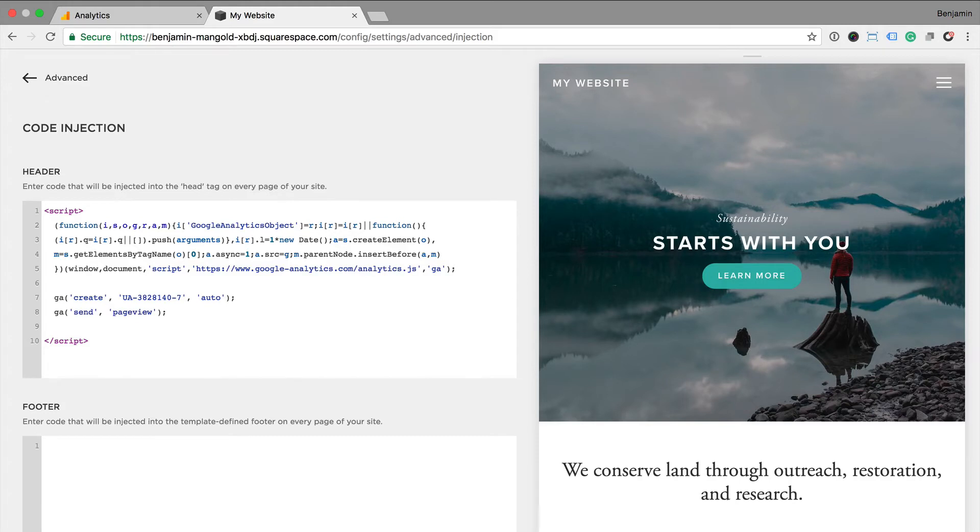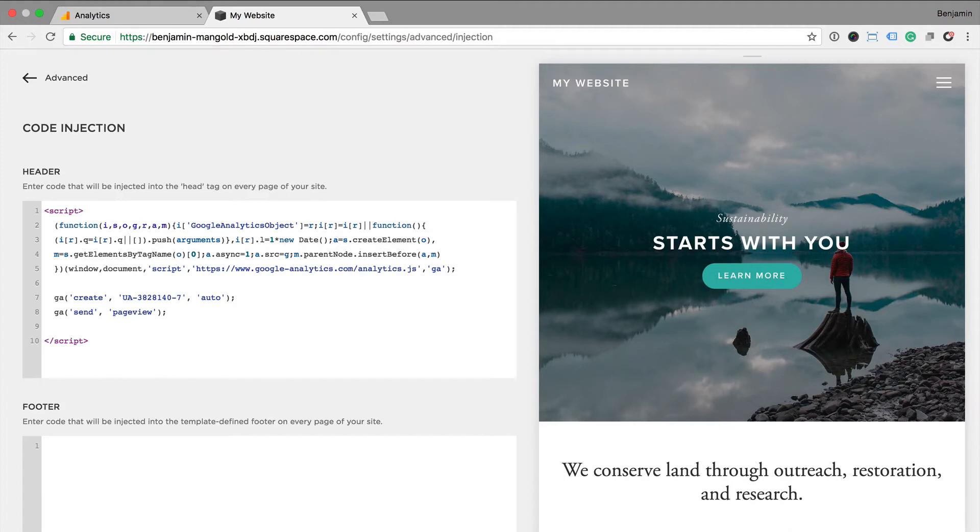The third option, which is my preferred option, is similar to the last one, but instead of pasting the Google Analytics tracking code, we paste Google Tag Manager code into code injection. So what we need to do is we need to first head to Google Tag Manager to create our container code. So let's head into Google Tag Manager now.